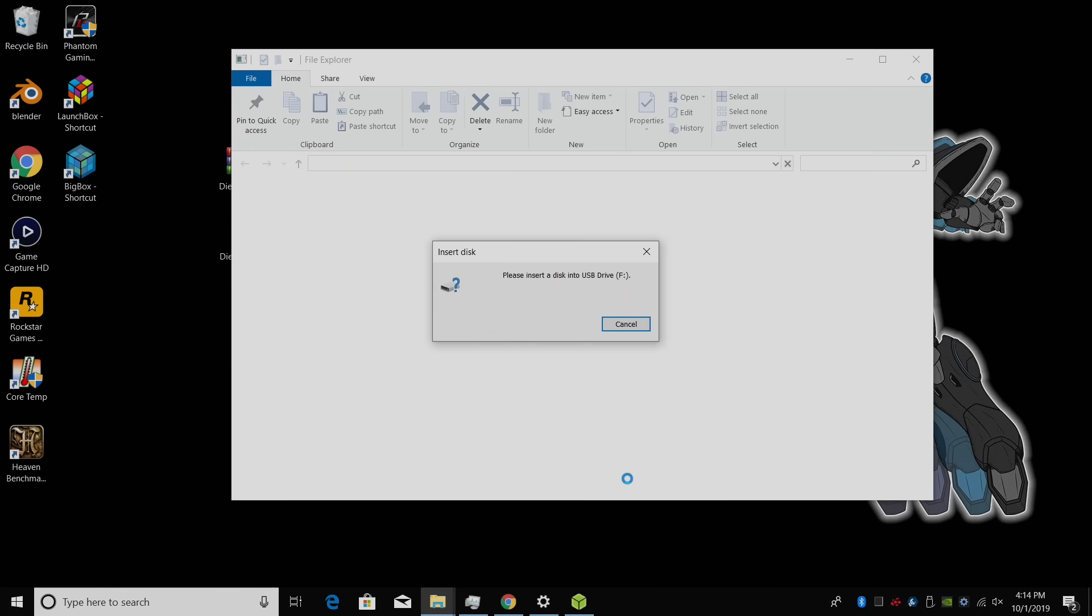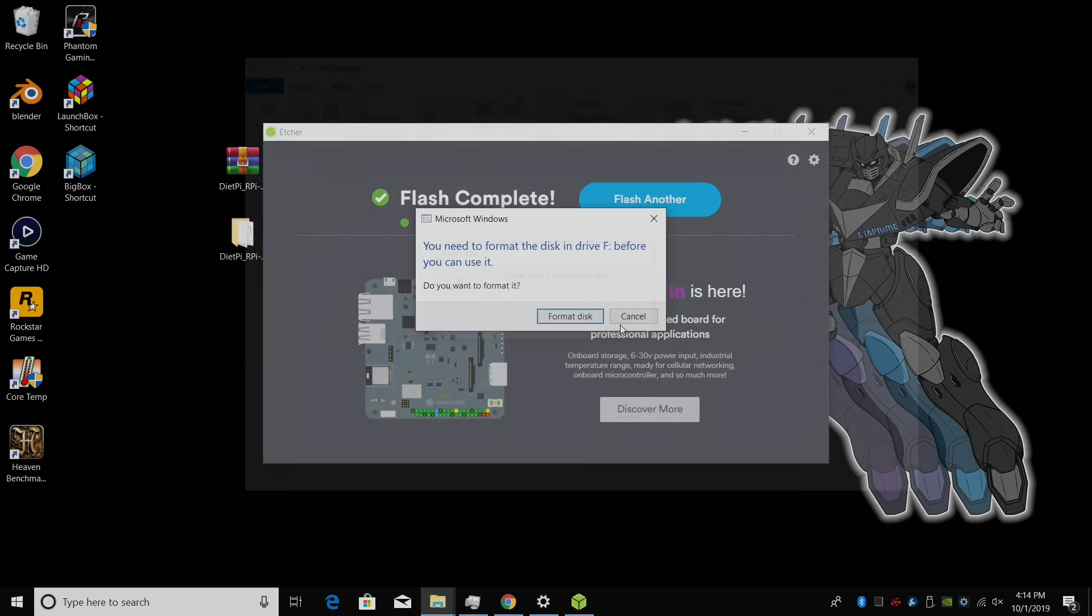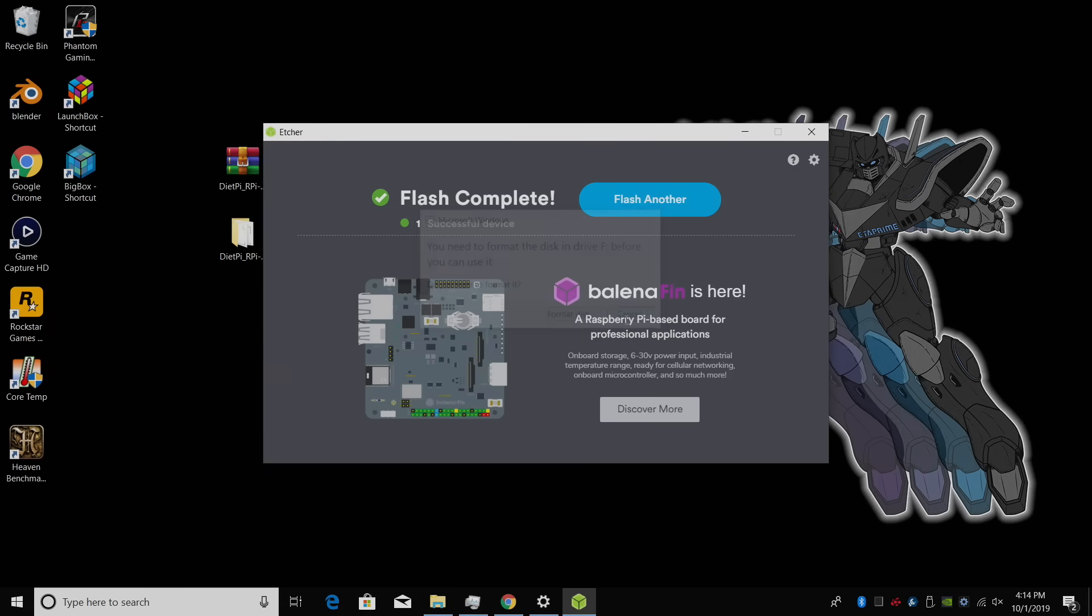When Etcher is finished flashing, you may receive some warnings. We're just going to click Cancel, and now we're ready to move over to our single board computer. We're going to take the SD card from our PC, place it in the SD card slot on our single board computer, and boot it up.